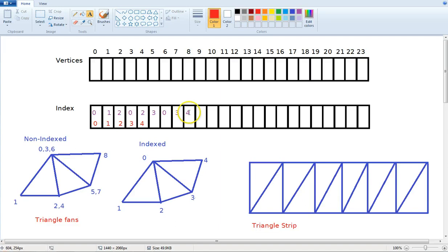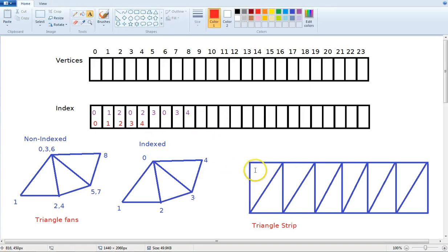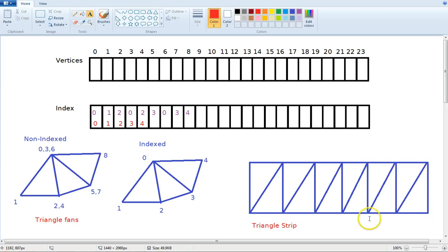With indexed rendering you store one vertex per unique position and use the indices to reference them. You could do a triangle fan with just indices zero, one, two, three, four. For most of what you'll encounter, you'll see indexed geometry. You can imagine how this adds up with larger objects - for example, a cube-like shape might require 36 vertices non-indexed but only 14 vertices when indexed.